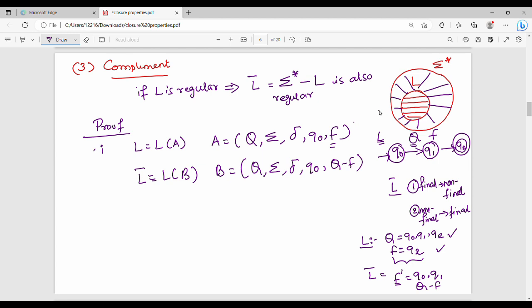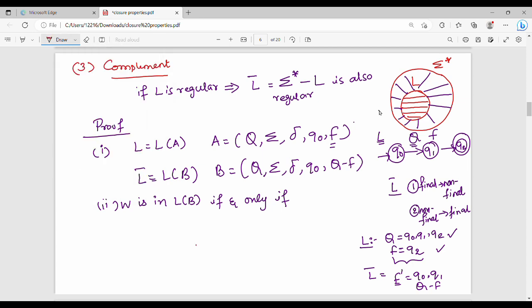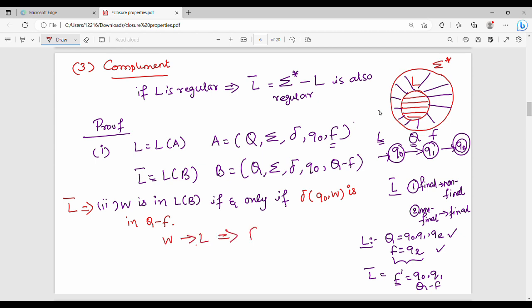This is the first point. The second point: w is in L(B), and L(B) is the complement. If and only if: w is in L(B) if and only if the transition from q0 on w lands in a state in Q\F — i.e., in a non-final state of the original DFA A. So a state not in F is final in B.